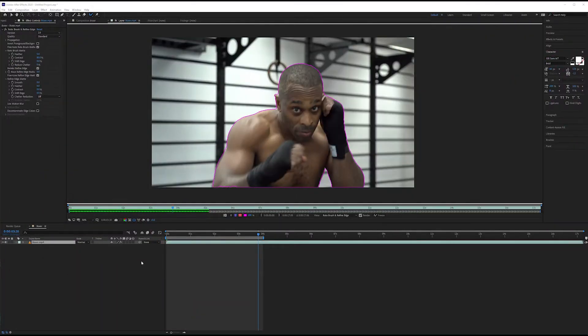In the first tutorial we used the roto brush and the refine edge tools to isolate and select our subject inside of our layer tab. In this tutorial we're now going to refine the areas that After Effects didn't do a very good job selecting on the first pass.